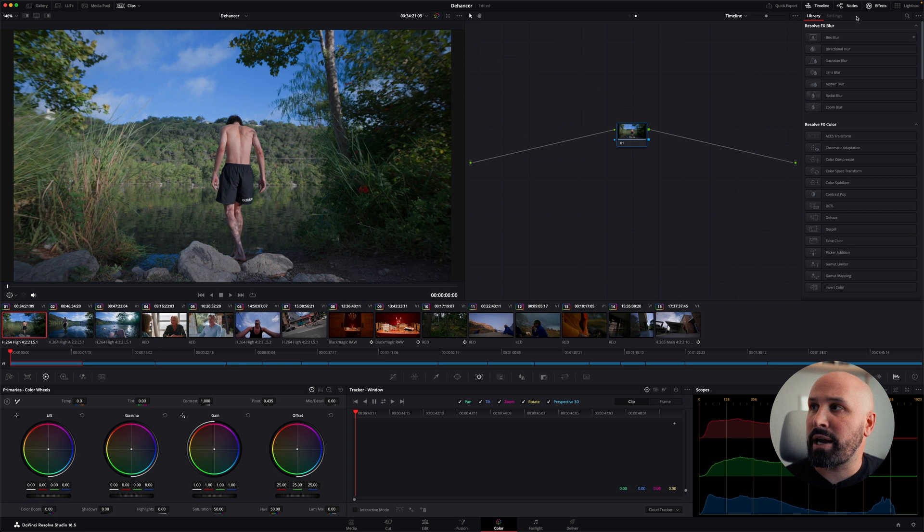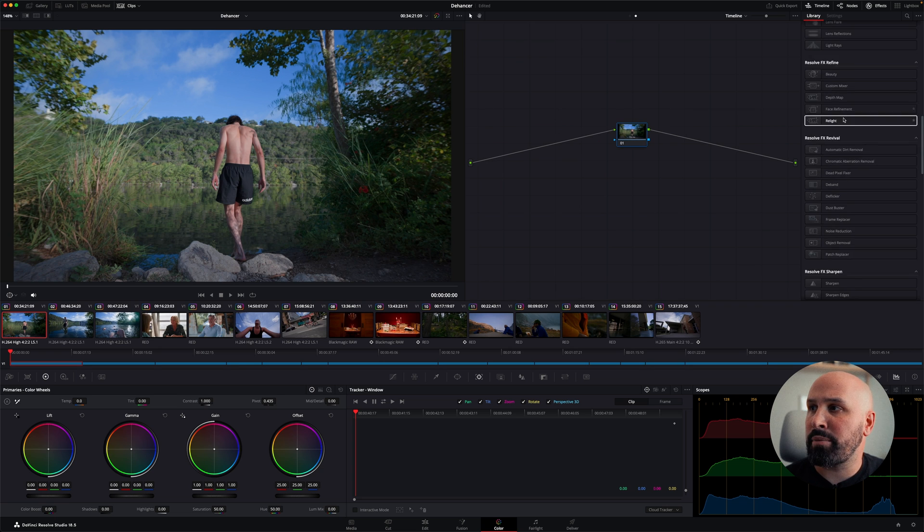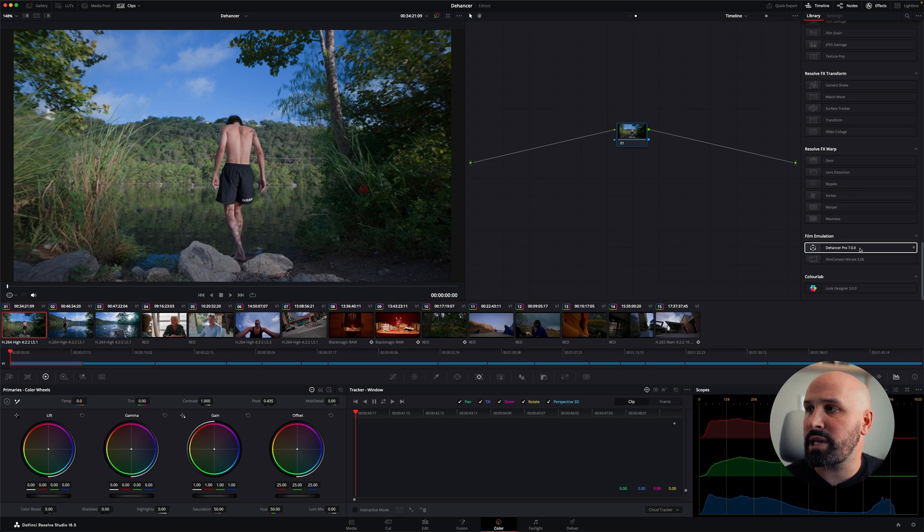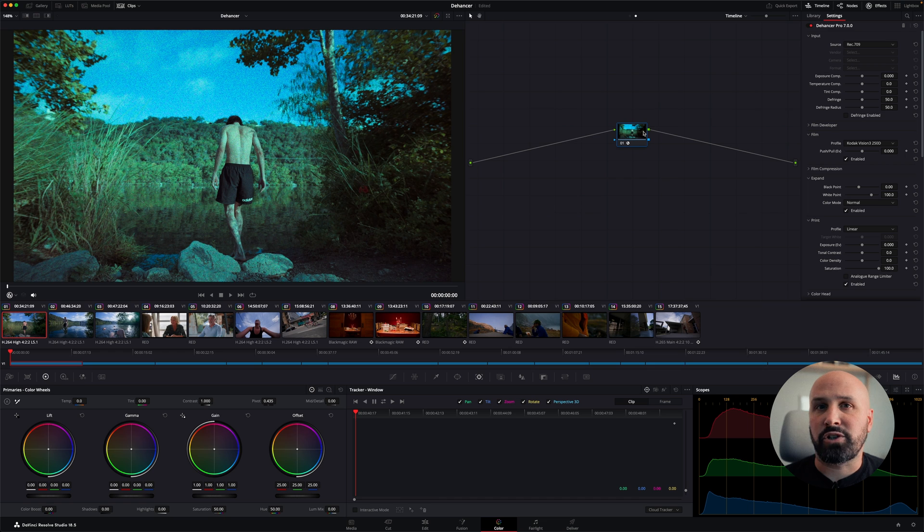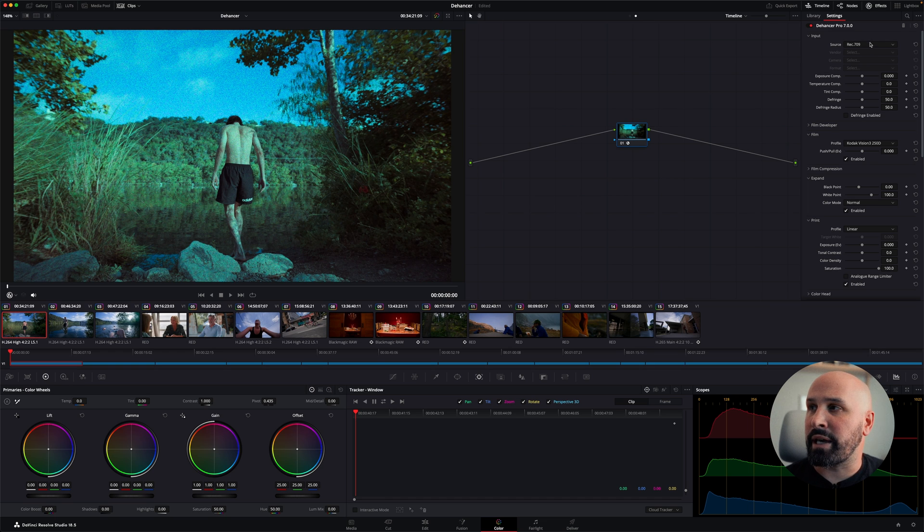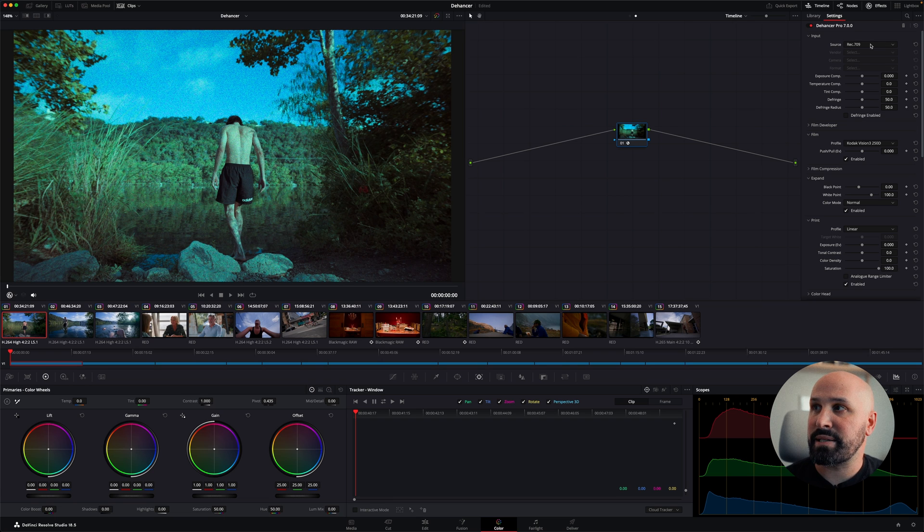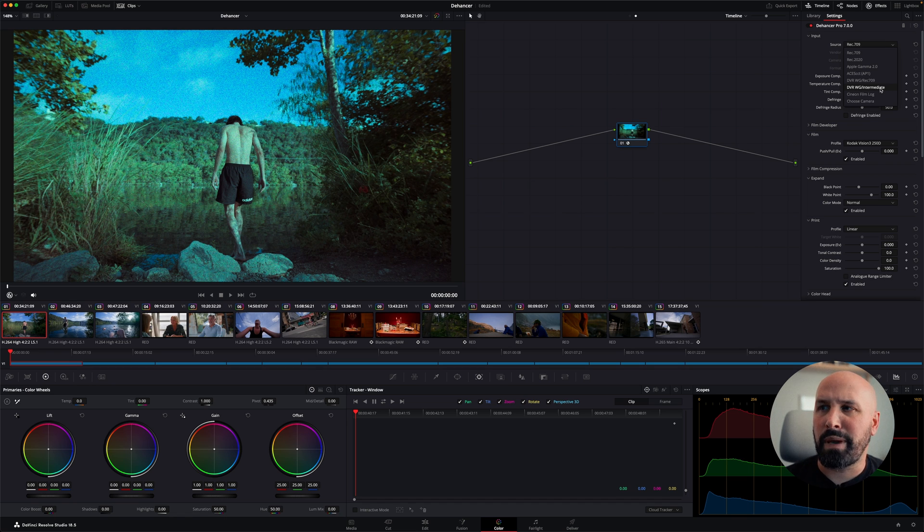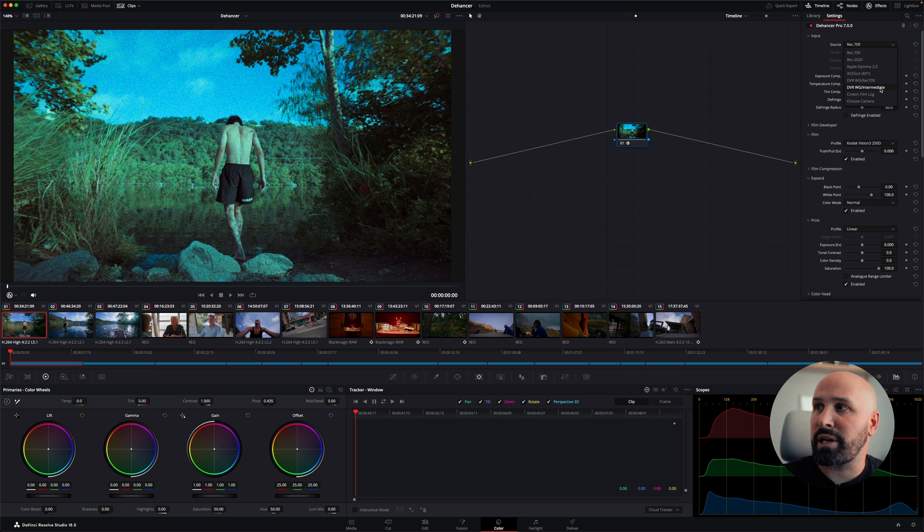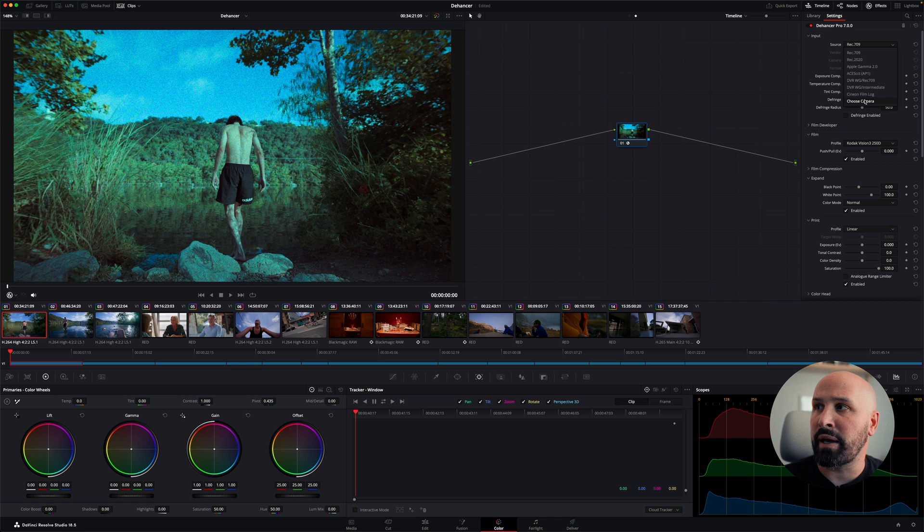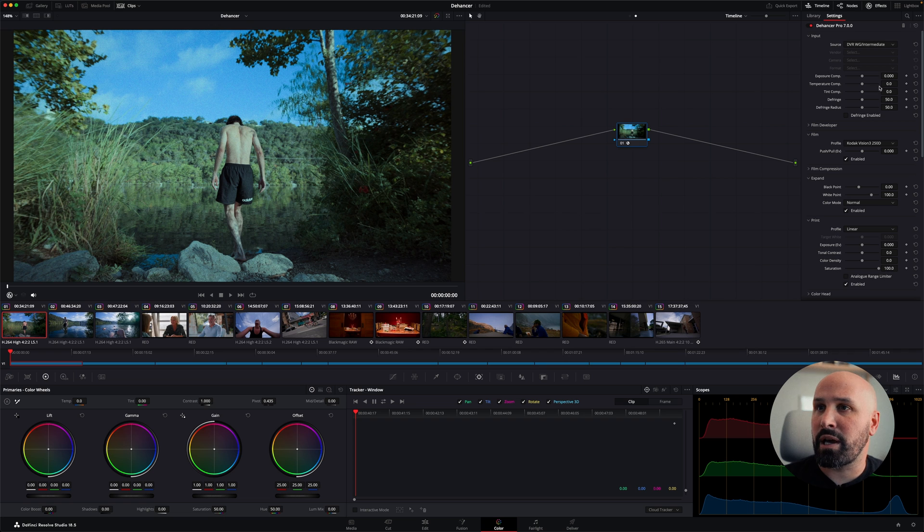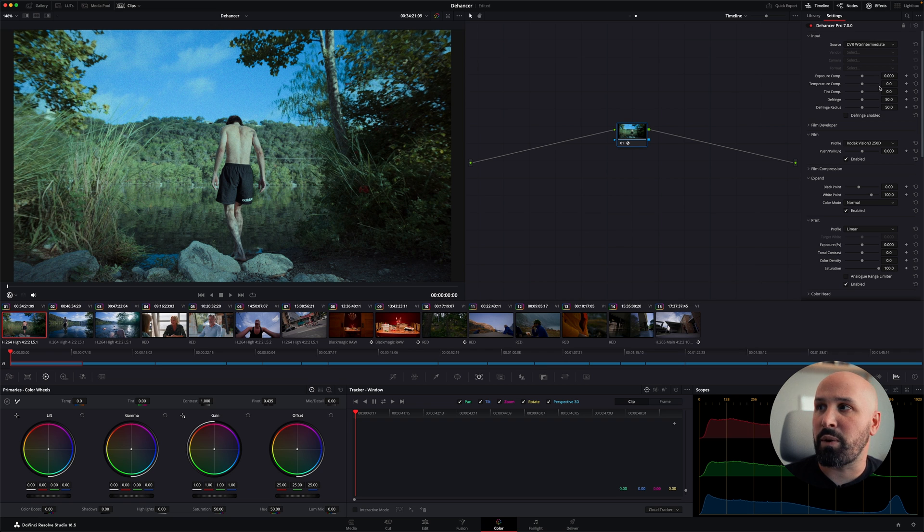And then under my effects library, I'm going to scroll down to film emulation and use Dehancer Pro. So once I drop this on, I'm getting some kind of funky results. And that's because I need to go in and set my parameters for my color space. In this case, my source is DaVinci Wide Gamut Intermediate. But if I wanted to use this maybe just by itself, and I wasn't using color management, I could actually go in and choose my camera and do the proper conversion that way. But I'm going to choose DaVinci Resolve Wide Gamut Intermediate as my color space. And already I'm starting to get closer to the image that I want.